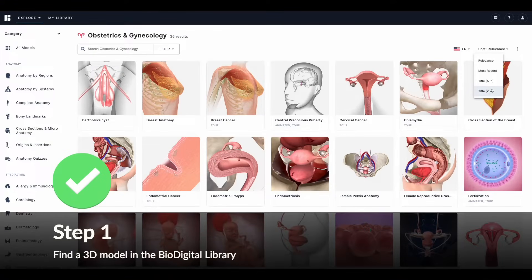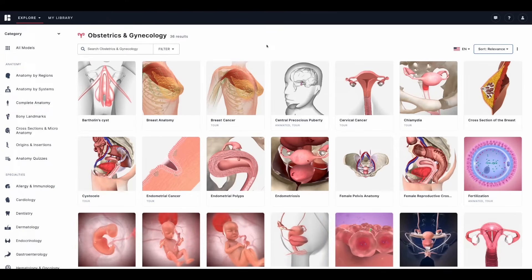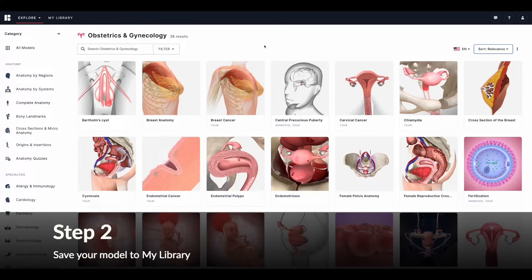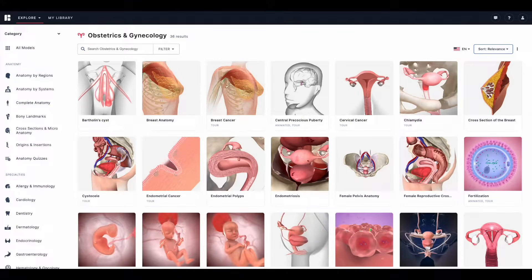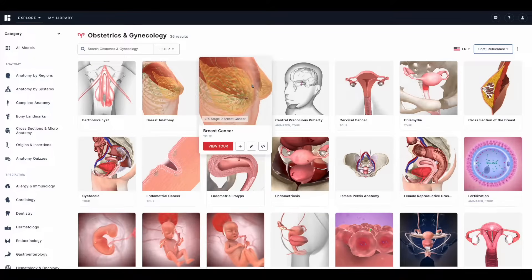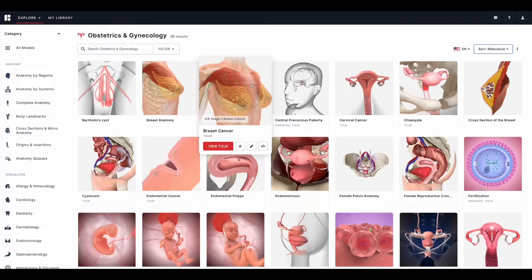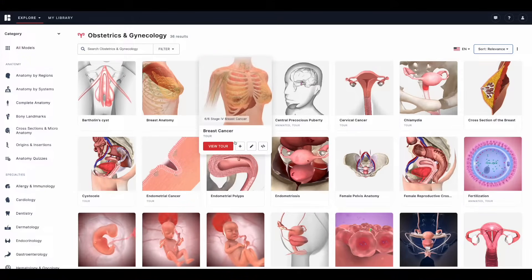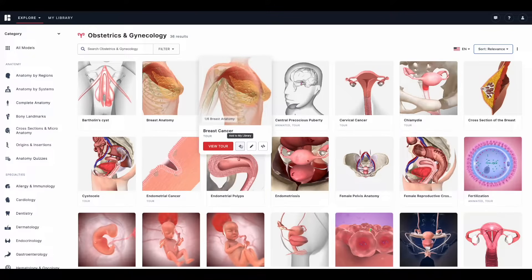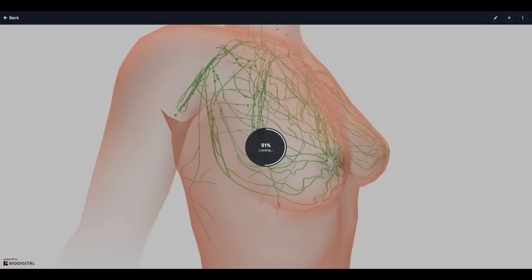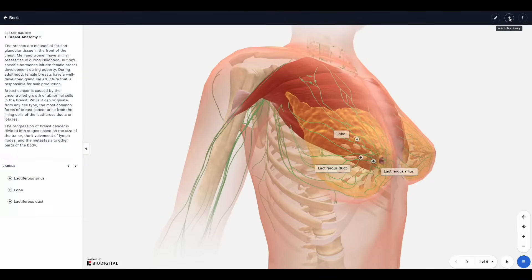That covers step one of the workflow. If you are new to BioDigital, I highly encourage you to browse some of our models and see what's relevant and interesting to you. Step two of the workflow is saving the model or adding it to My Library — think of this as making a copy of the model. You will need to make a copy before you are able to publish. You can simply hover over the model's tile and click the plus button to add to My Library, or do it directly from the viewer experience by clicking the plus in the top right.